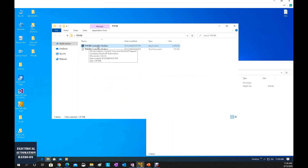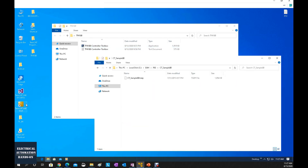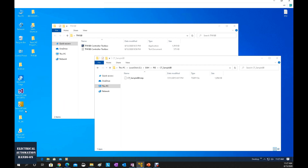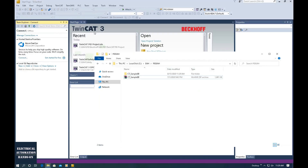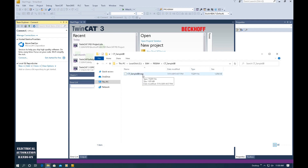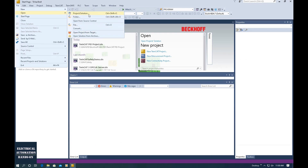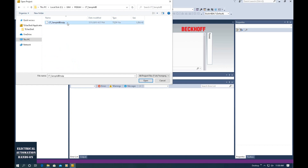The TF4100 controller toolbox software is just about 2 megabytes, so you can quickly install it. Once you install the TwinCat3 software, double-click the program, right-click, and run as administrator to run TwinCat3 XAE. After opening TwinCat3, use it to open the sample project. Before that, unzip the zip file — this is the sample program zip file. From TwinCat3, go to Open, select Project/Solution, find the folder, and click the file CT_Sample_00 and open it.